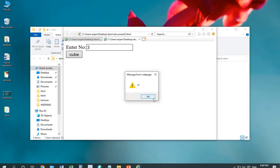This is how our first method getElementById works.